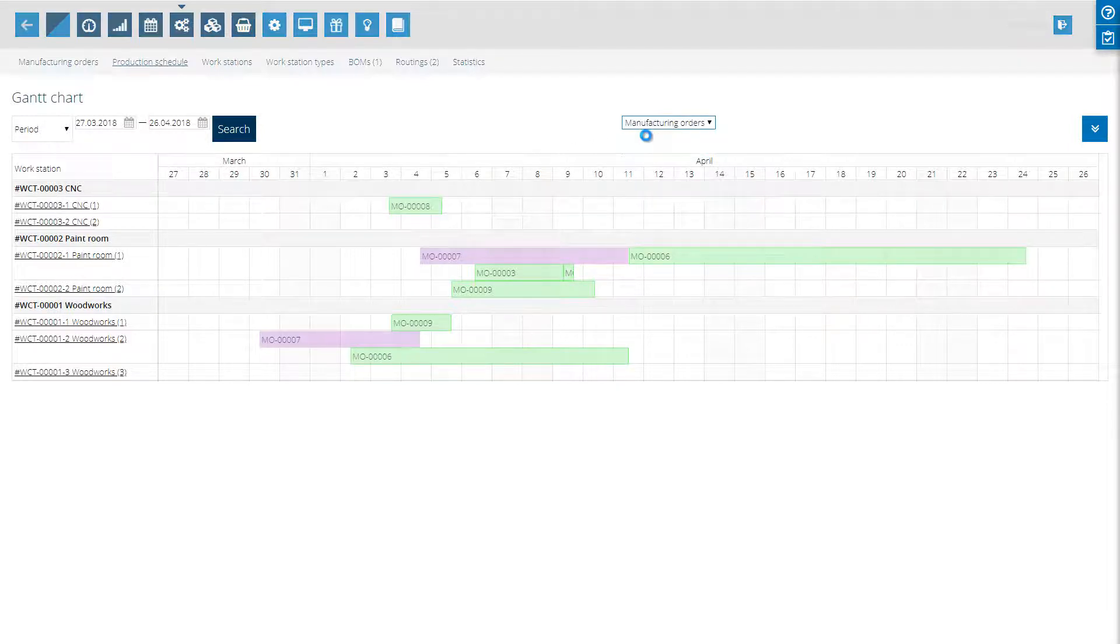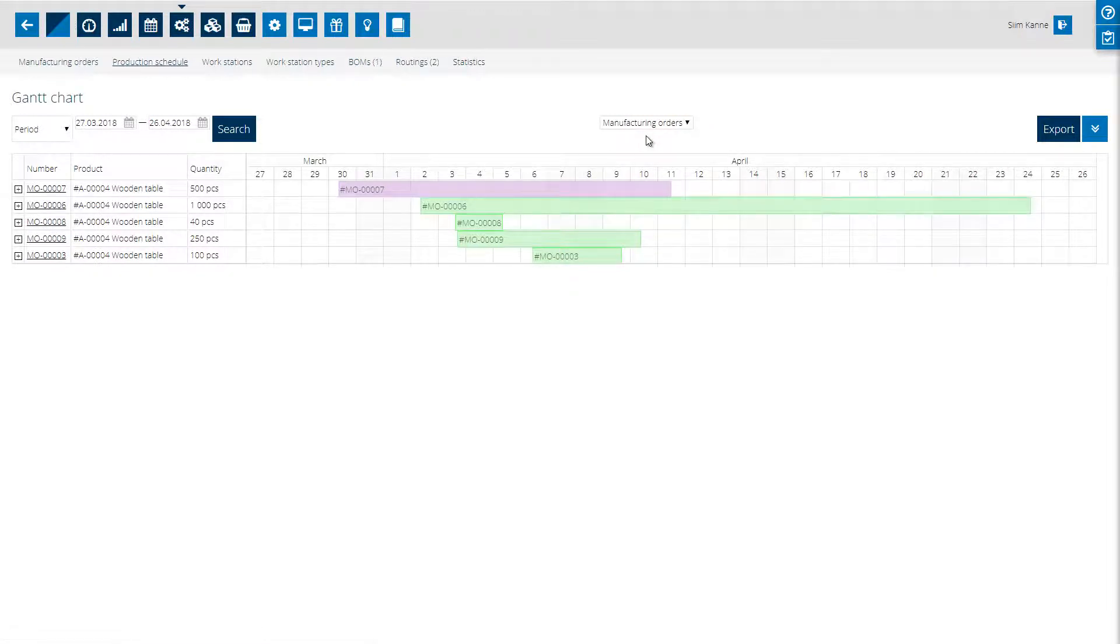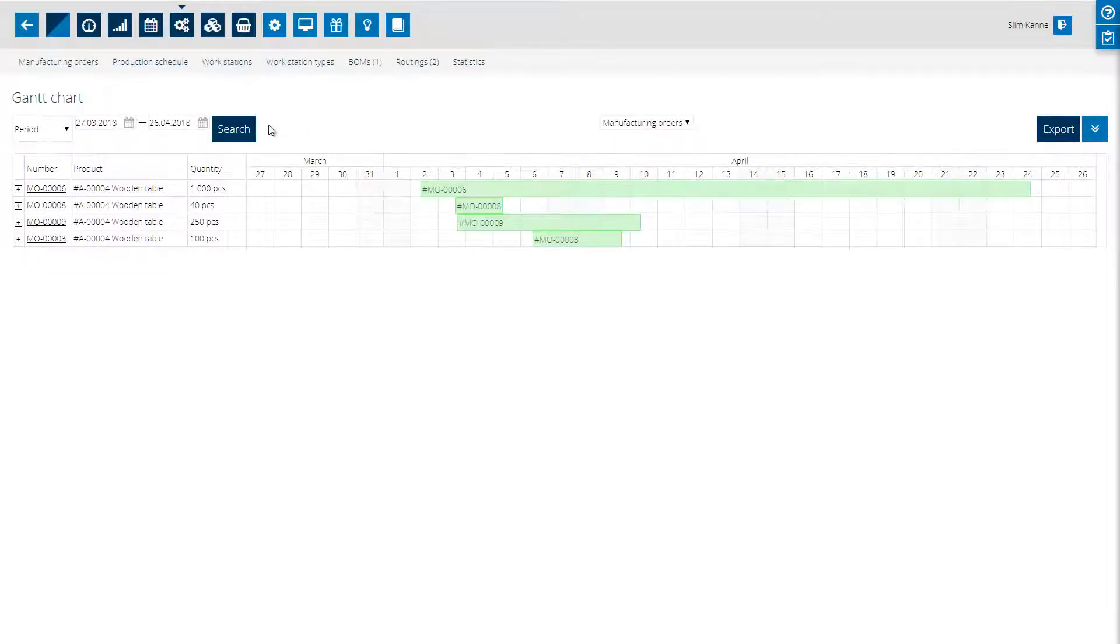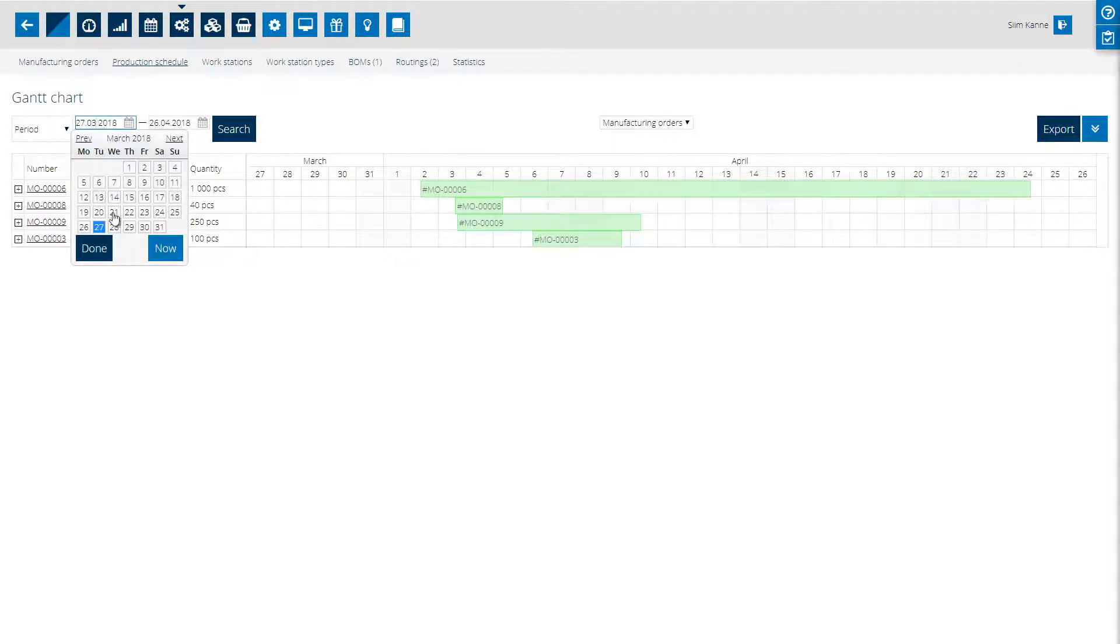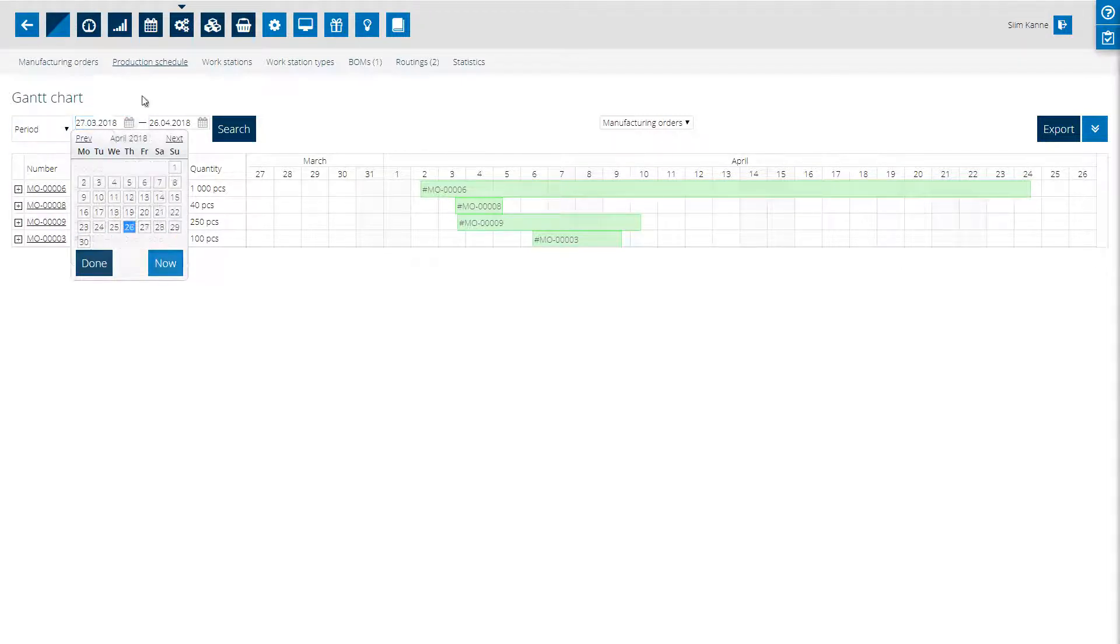Let's start from the manufacturing orders rescheduling. You can hide finished orders from the top right and you can choose your period on the top left from a list of predefined values or you can enter a custom period.